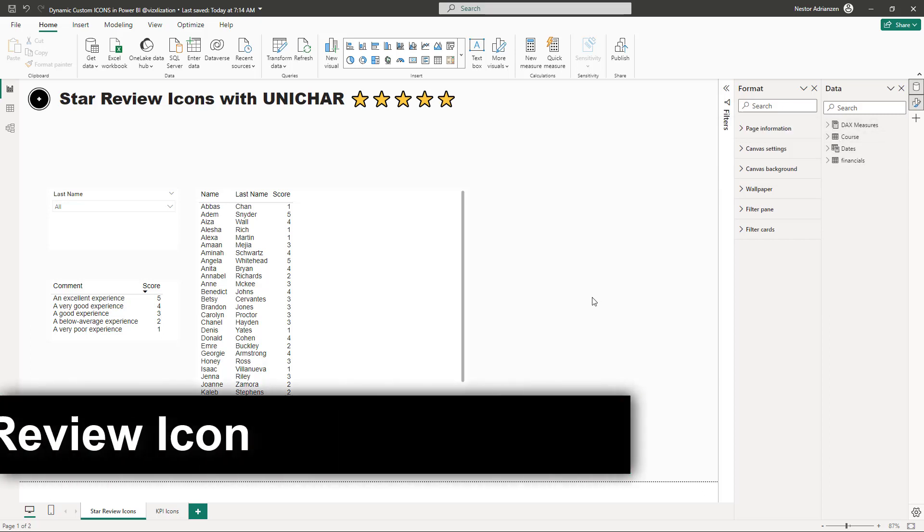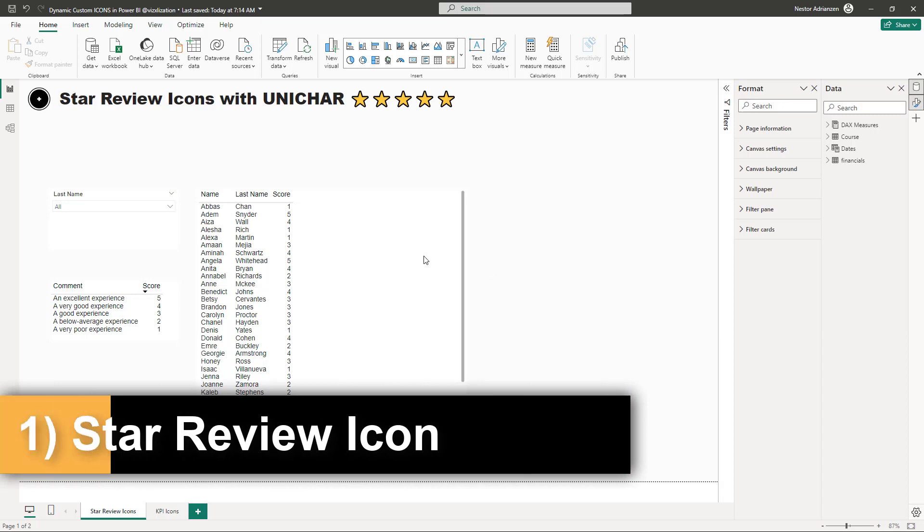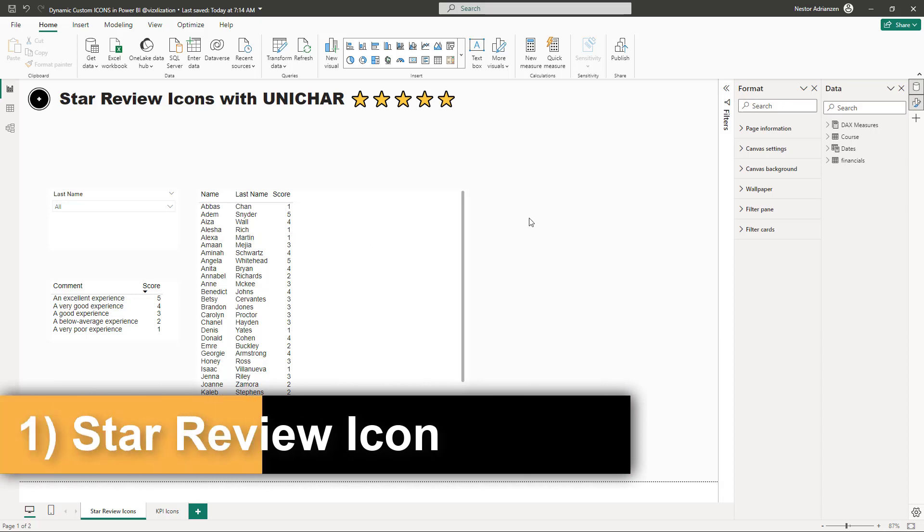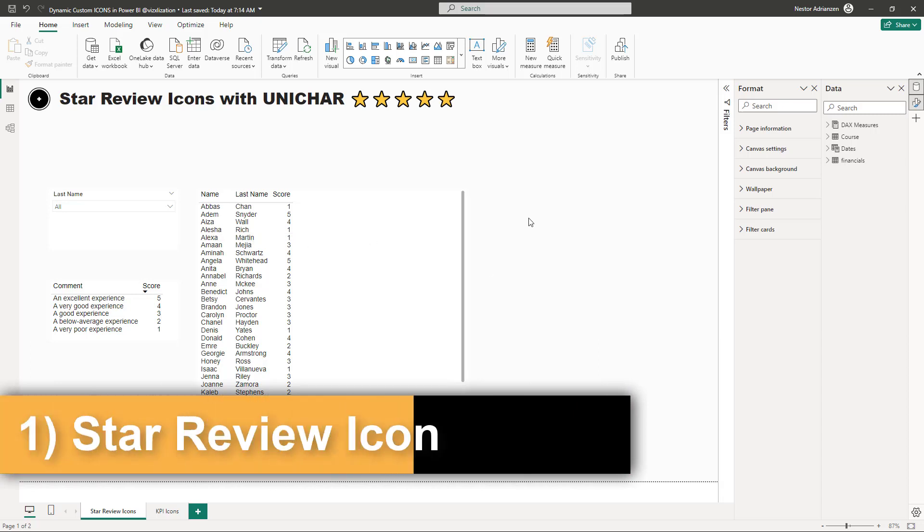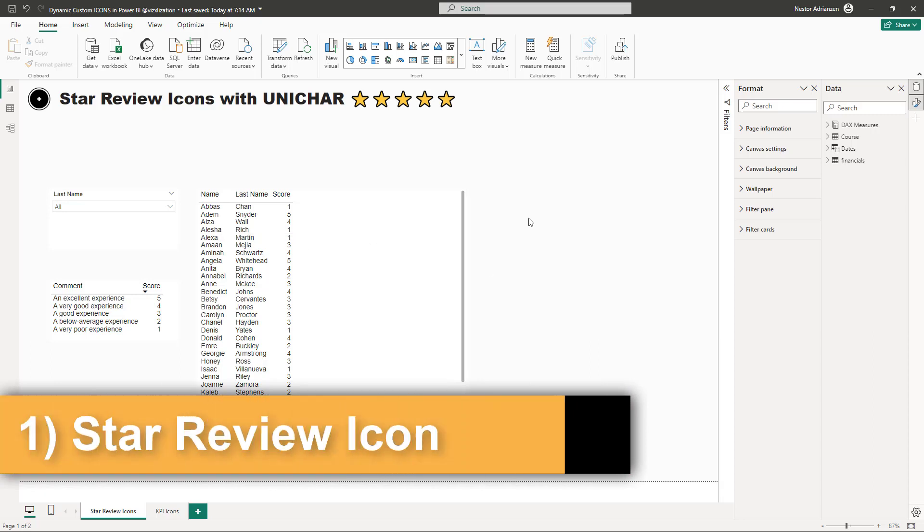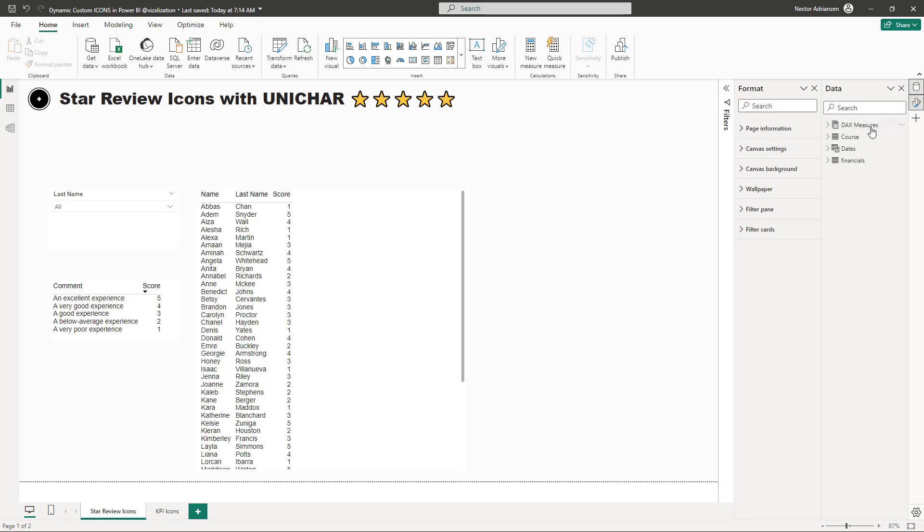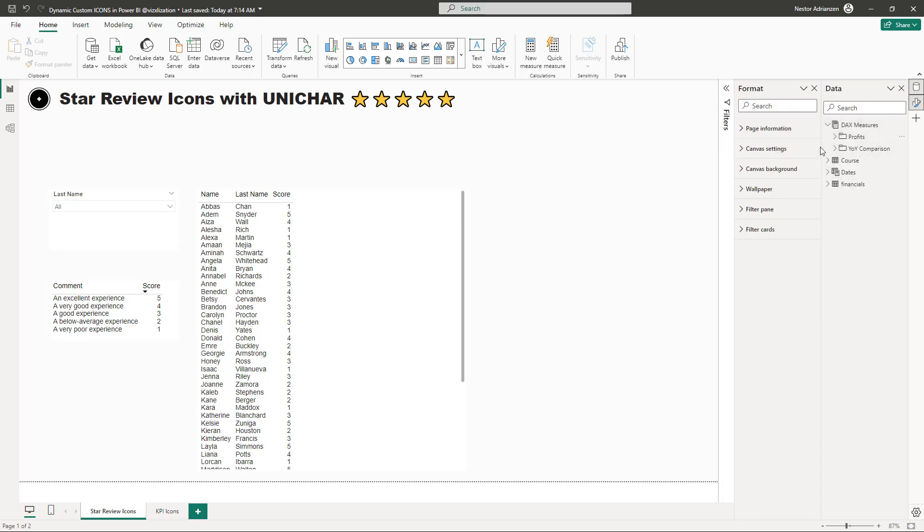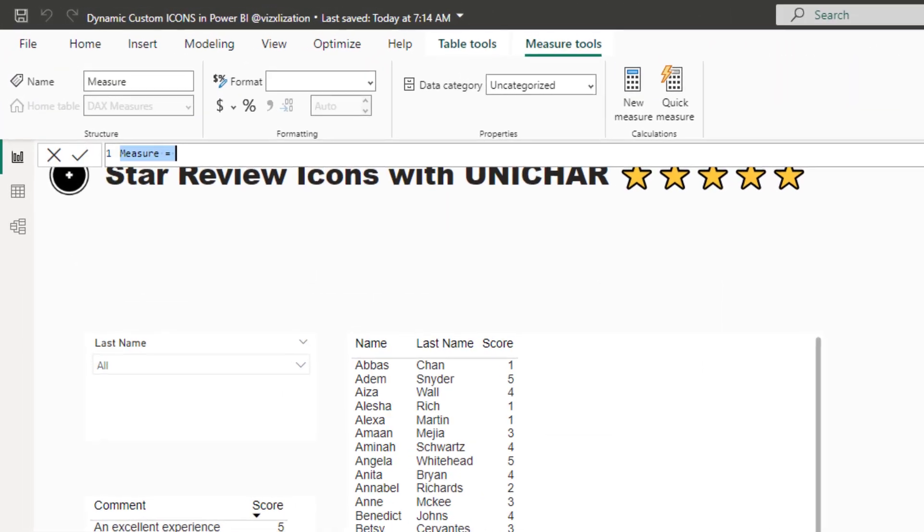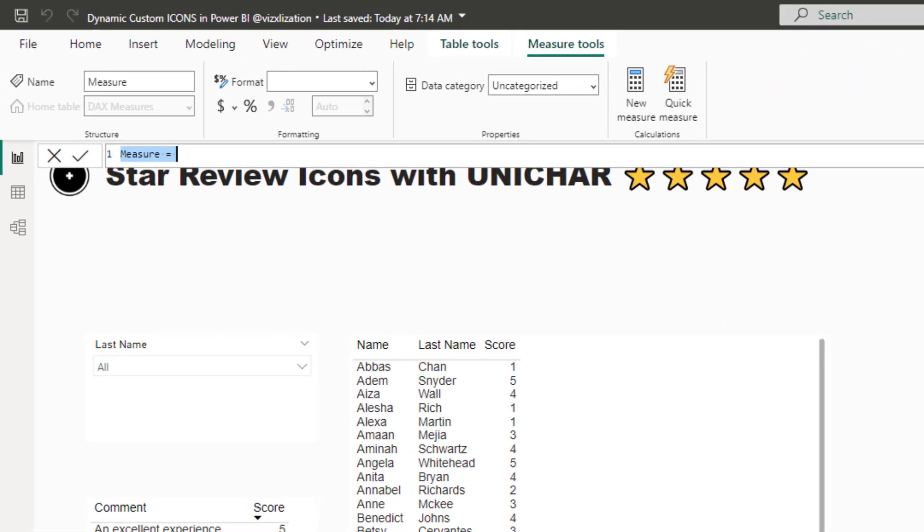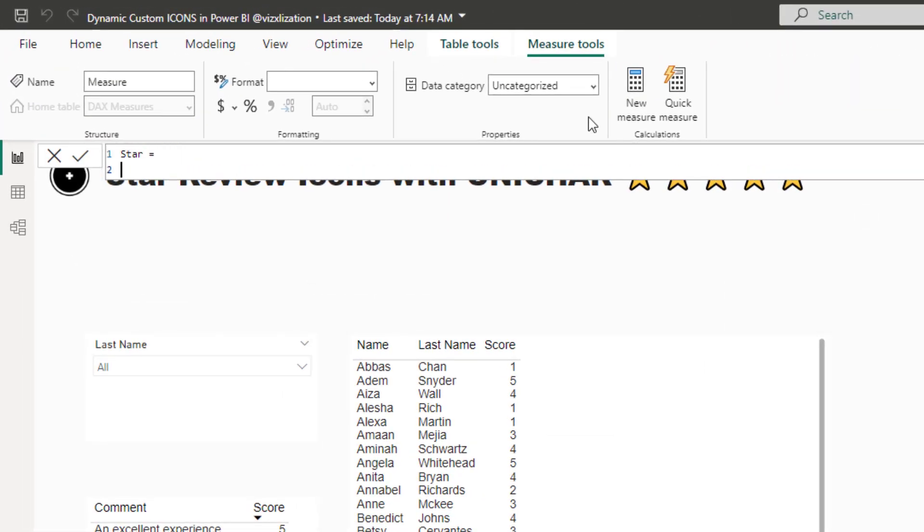Let's get started with the review icon. The first thing that you want to do here is to create a measure. So let's go over here, right click, new measure. And we're going to call this measure star.